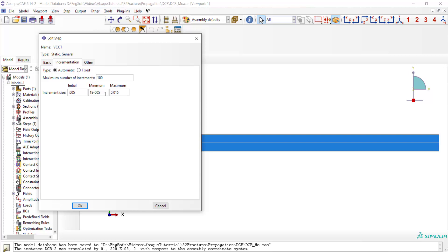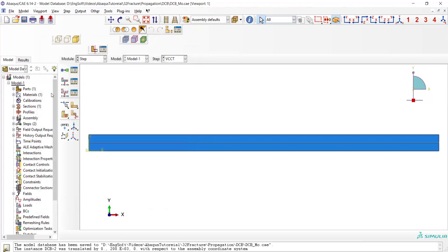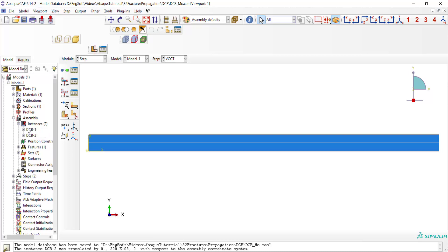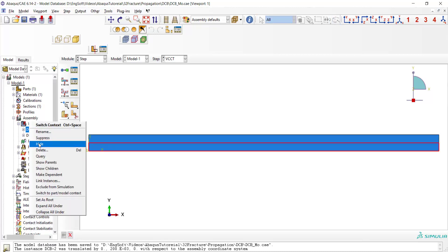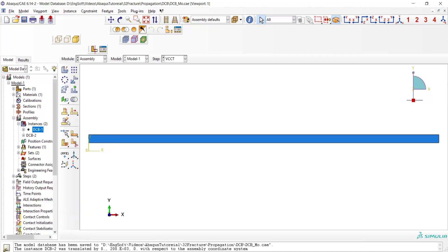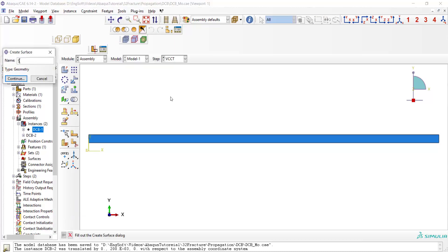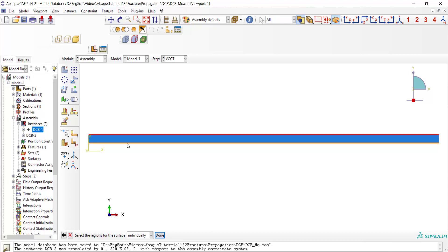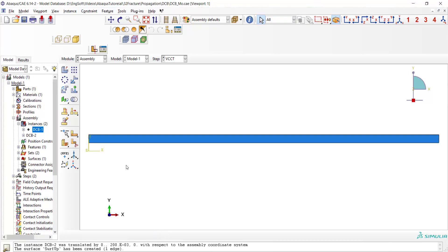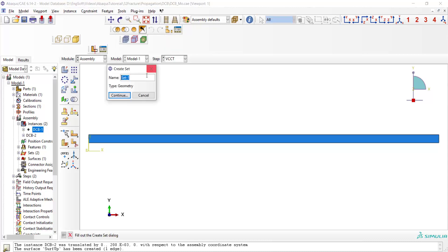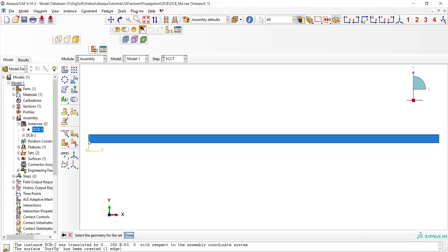Before requesting history outputs we should define some surfaces and sets to apply boundary conditions and also define interactions and crack. So we hide one of the parts and from tools and surface create a surface for this part of the model. We pick the bottom face of the upper part and also create a set for applying movement and requesting reaction force in this point.